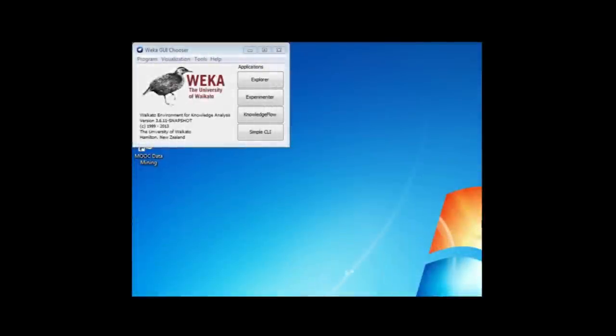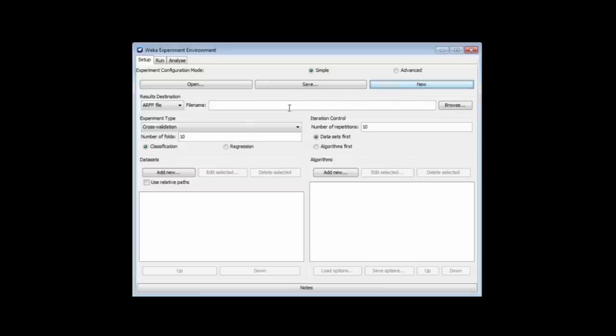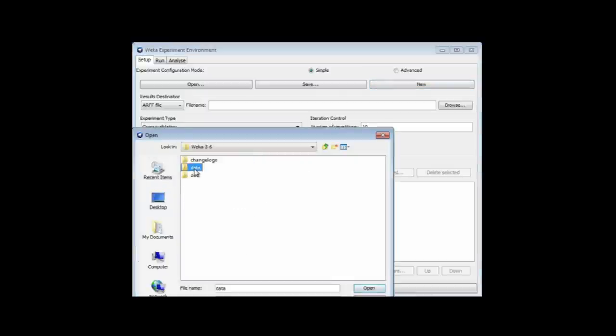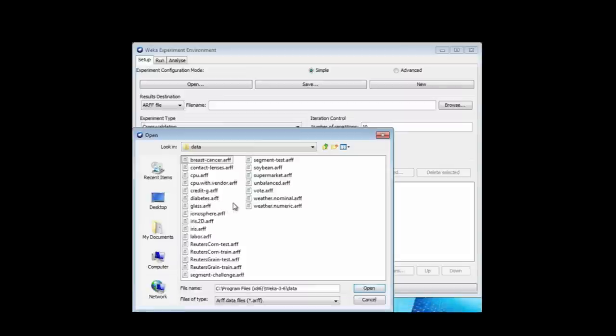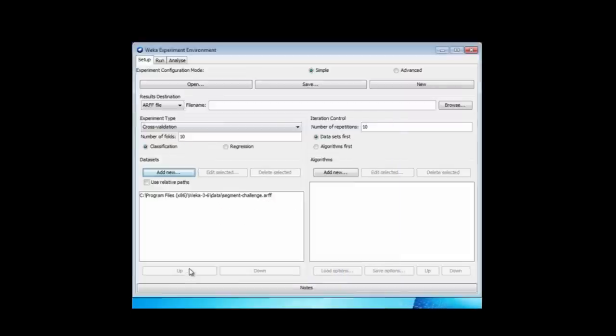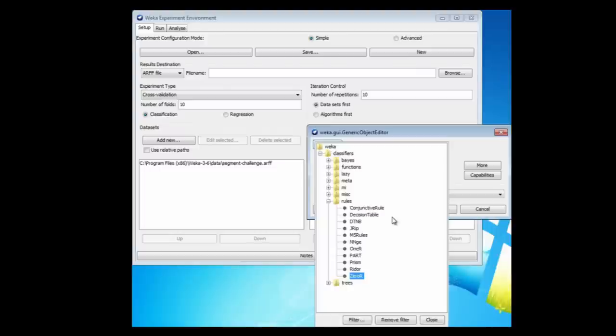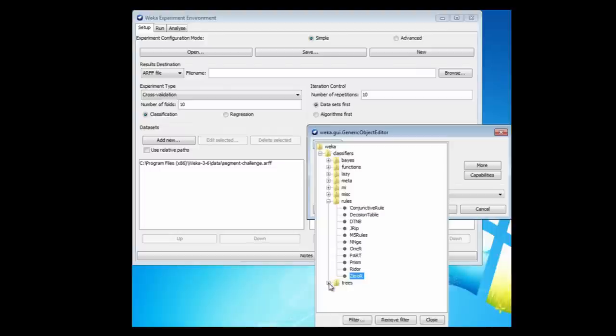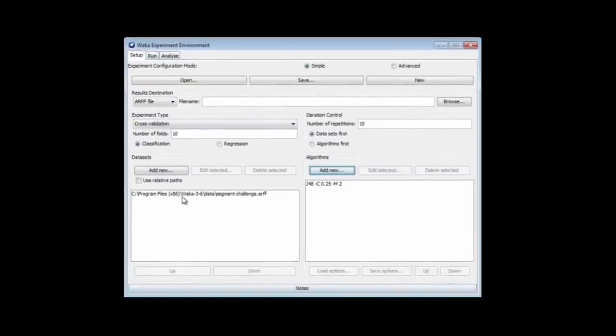Now, let's get into the Experimenter. If I just go here and click Experimenter, I get the Setup panel. I'm going to start a new experiment. I'm just going to note that we've got tenfold cross-validation by default, and we're repeating the experiment ten times by default. I'm going to add a dataset. I'm going to add Segment Challenge dataset, which is here. I'm going to add a machine learning algorithm. I'm going to use J48. You've seen this kind of menu before many times. It's the same as in the Explorer. If I just select J48 and click OK, then I've got this dataset and this learning algorithm.